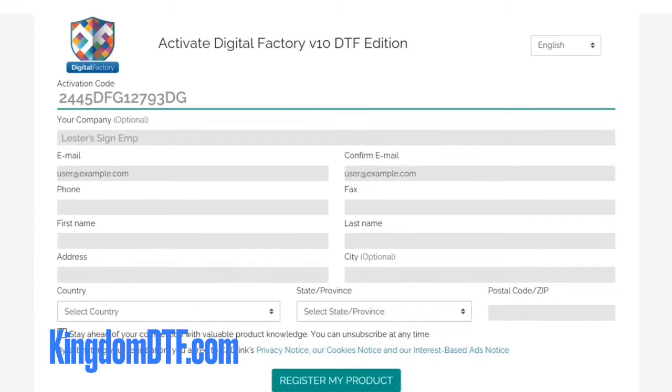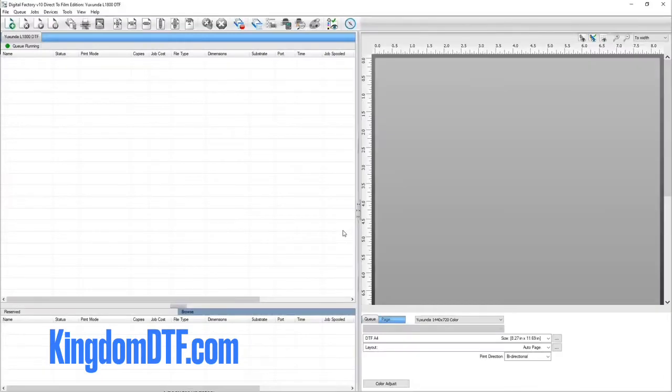Please be certain to provide accurate registration information to ensure ongoing product support. You will now be able to run your software on your new system.